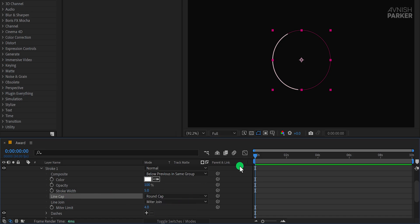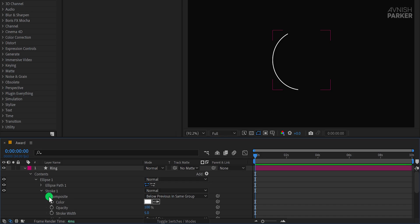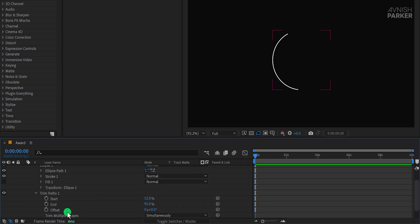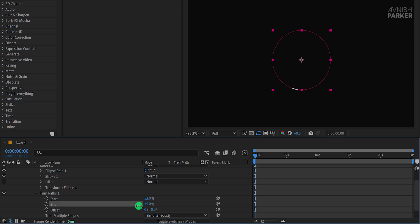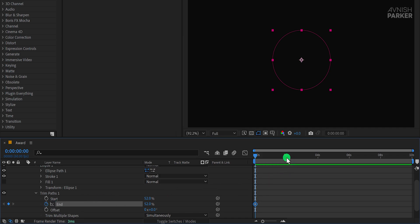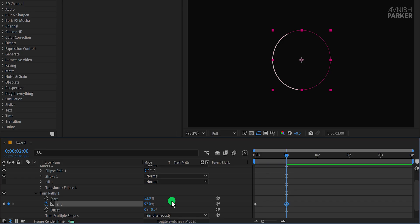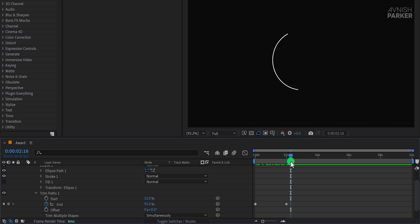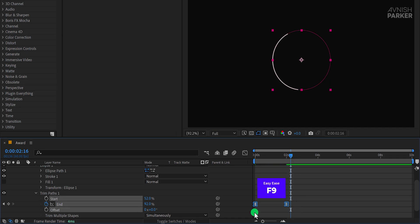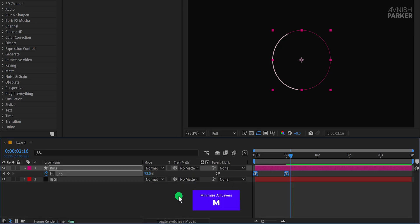Now it's time to add animation to the stroke. Reopen the Trim Paths options and focus on the End property. At the first frame, set the End value to 52% and add a keyframe. Move to the 2 second mark on your timeline and change the End value back to 92%. This creates a smooth animation. To enhance it, select both keyframes, press F9 and apply Easy Ease. Once done, minimize all layers by pressing M on your keyboard.